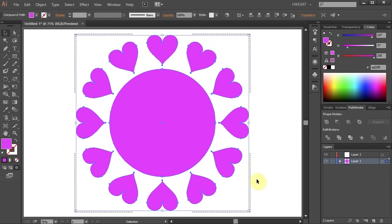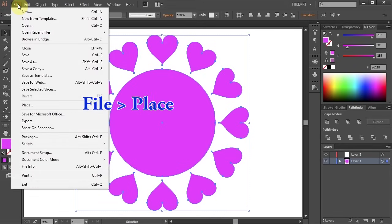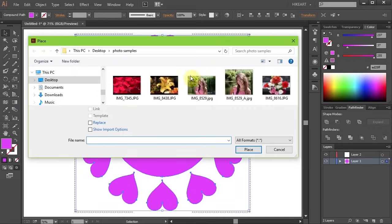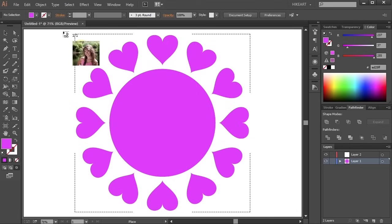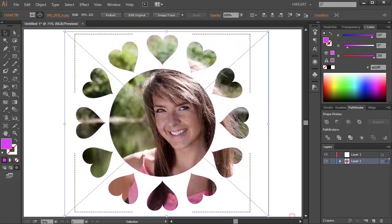Now you are ready to place your photo, go to File, Place, find your photo and click Place. Next click on the top left corner, hold and drag to cover the whole area.